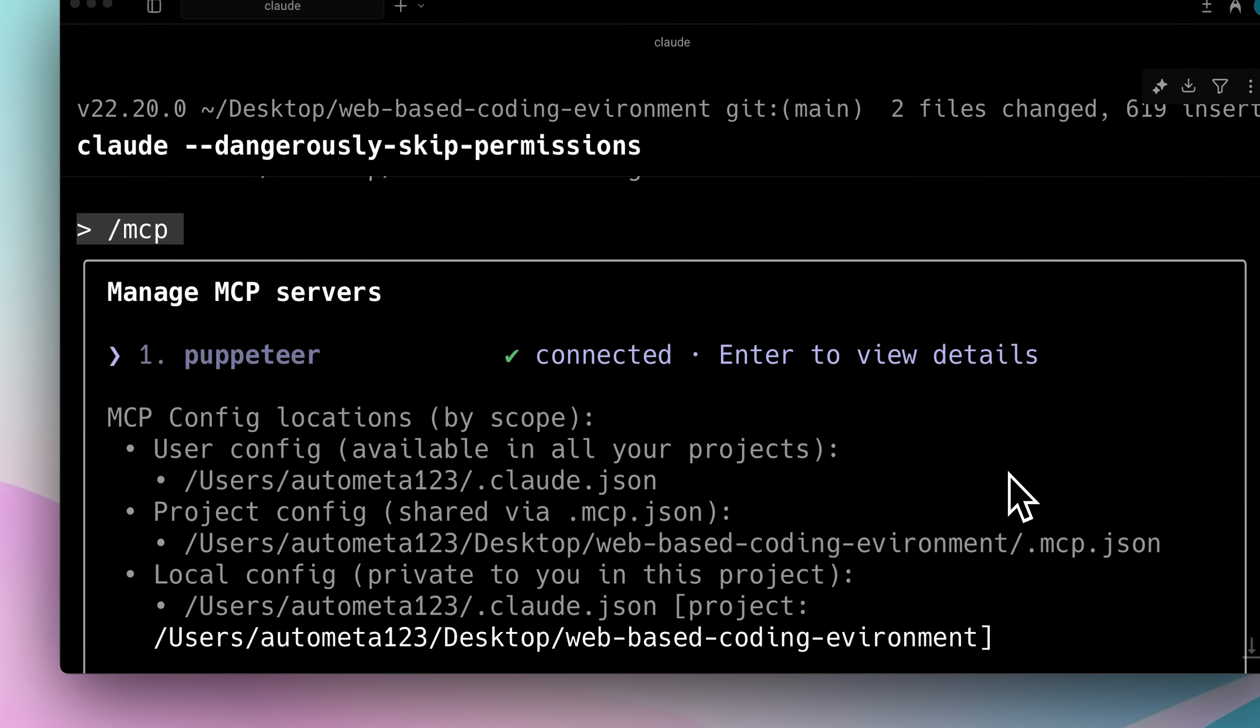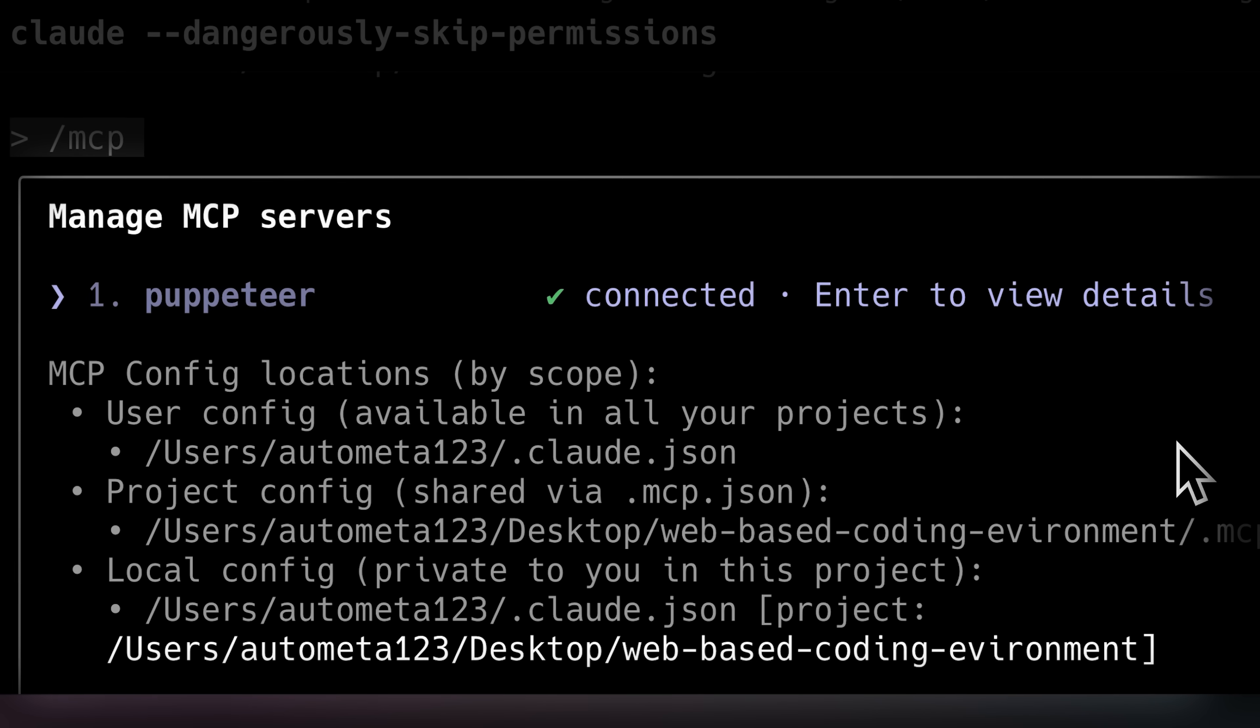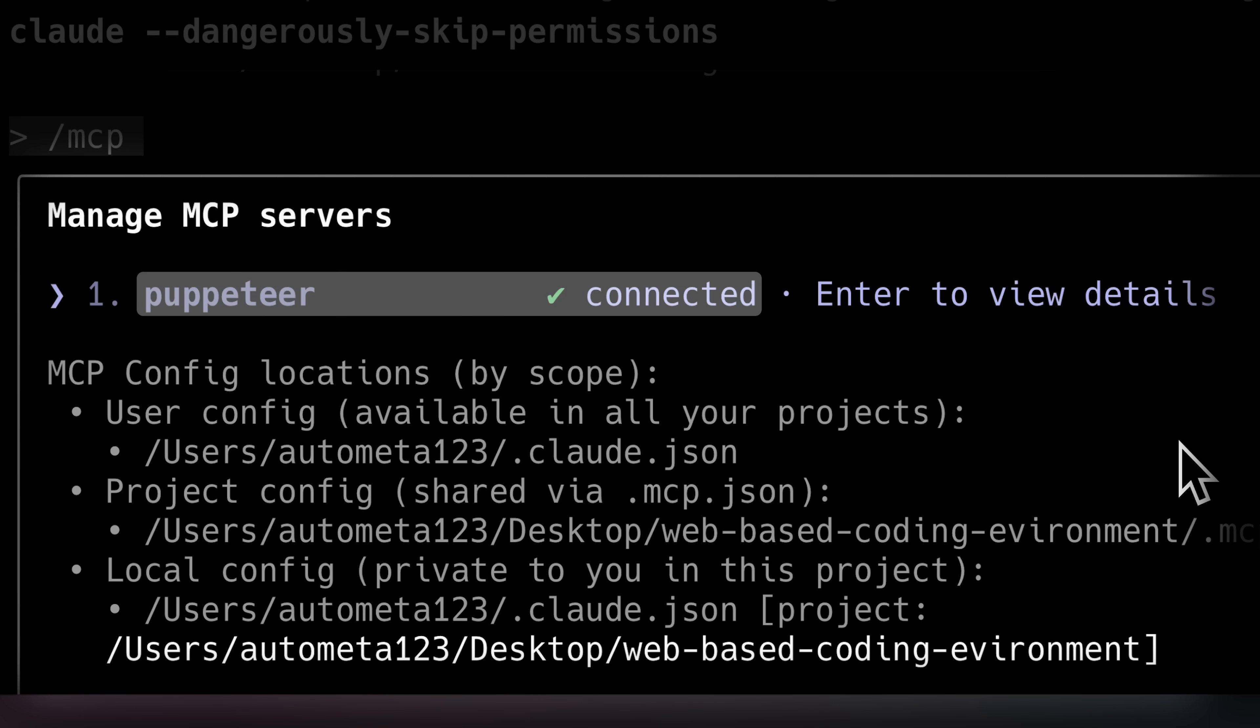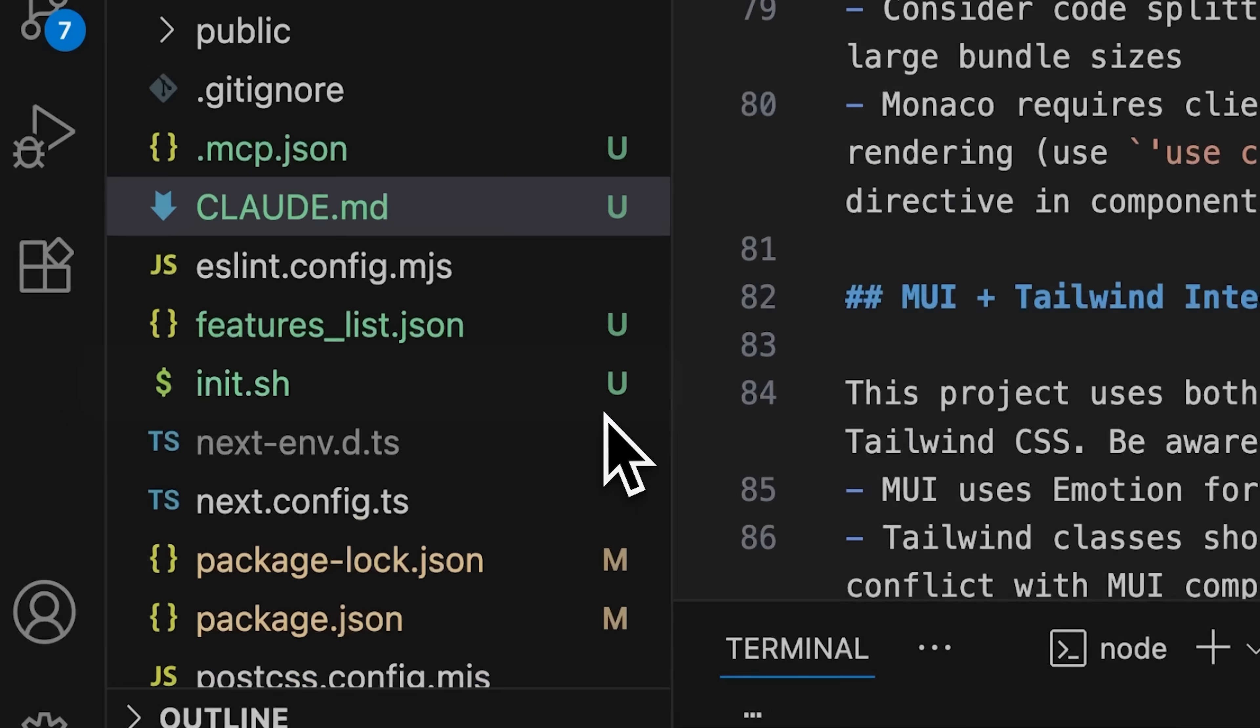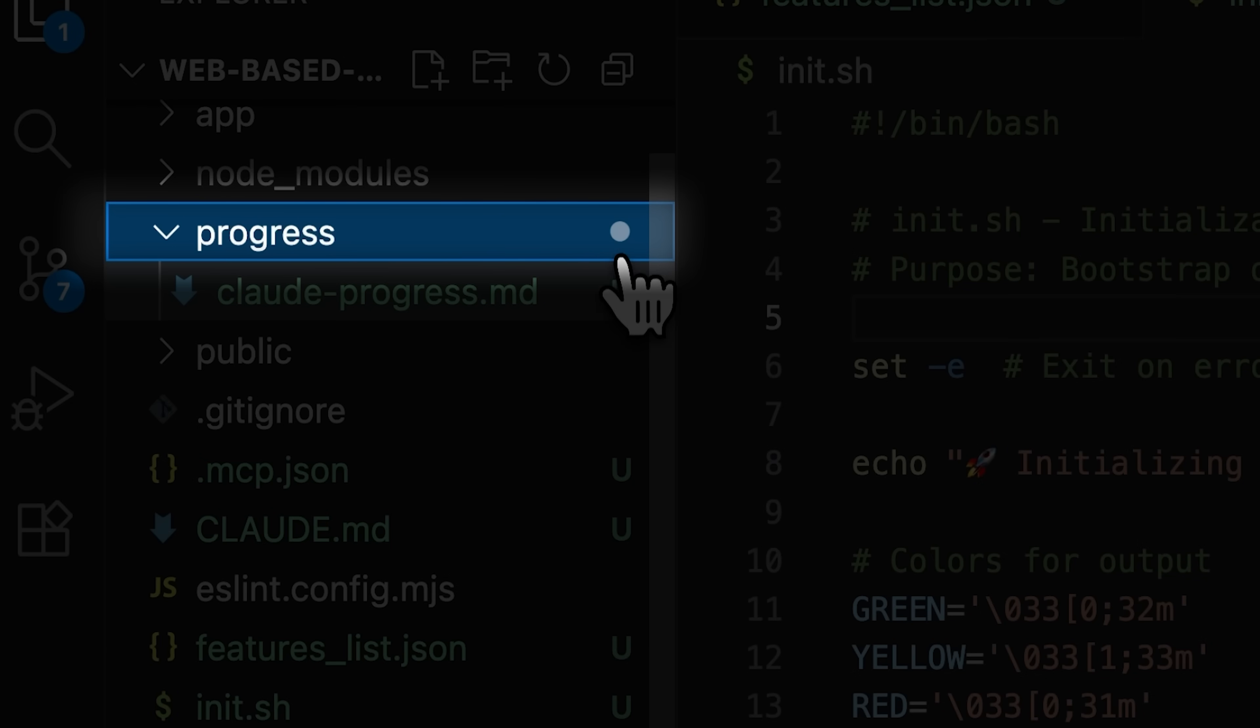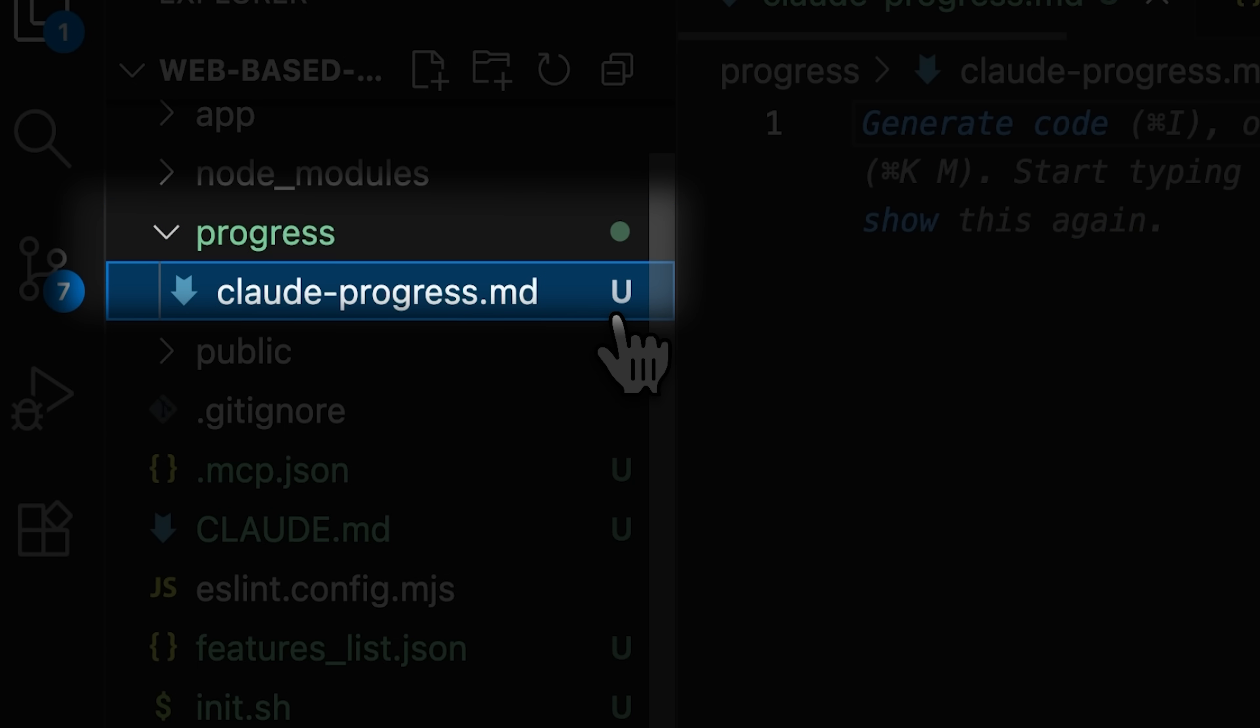Since Claude can only test the code, not the interface we see on the browser, I connected Puppeteer for browser testing. After that, create an init script to guide starting the dev server and a progress tracking file so the system is able to keep track of the project completion status.